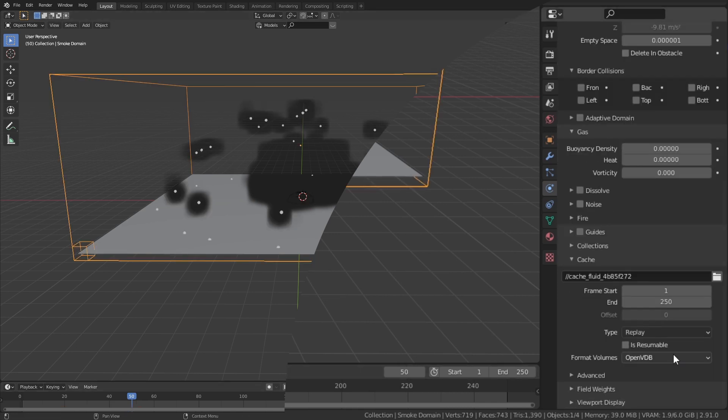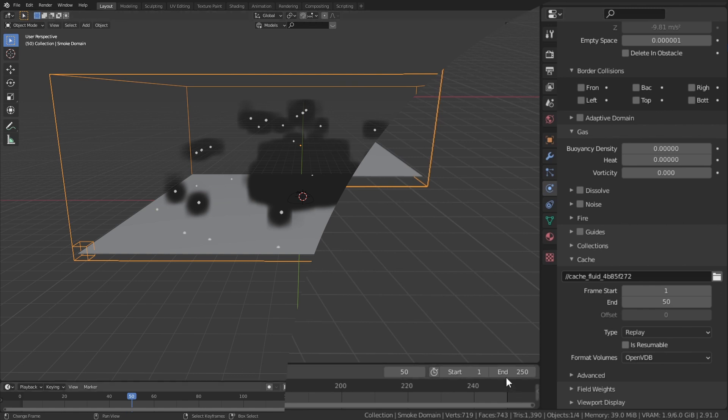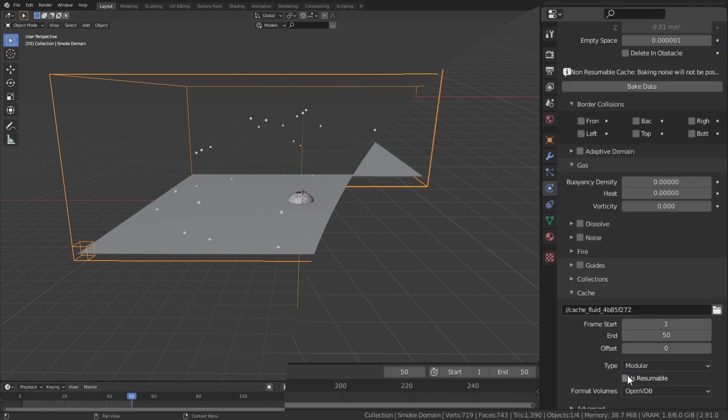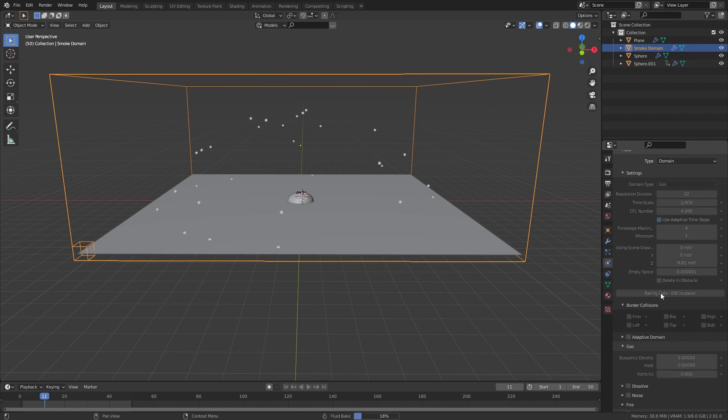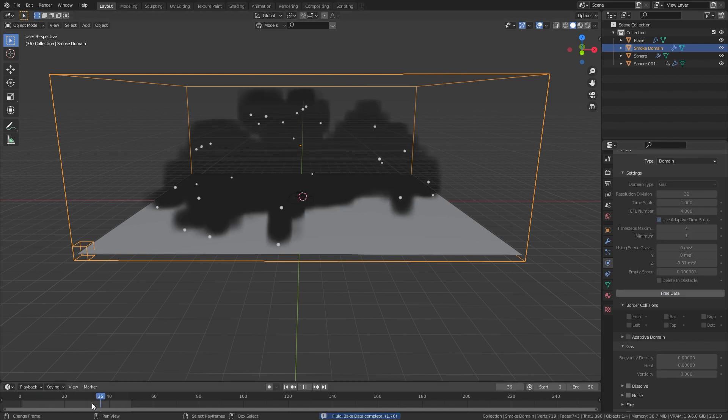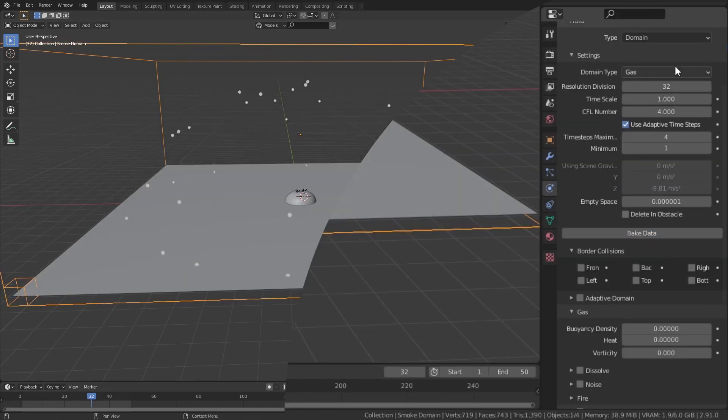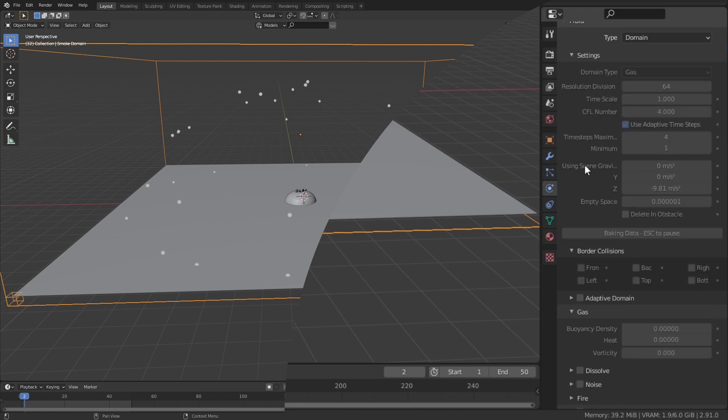In the domain under cache, set the end frame to be when the particles stop moving. I also like to change the type from replay to modular. When you click bake, a rough simulation of the smoke should appear. Set the domain resolution to something like 64 to get a bit more detail in the smoke.